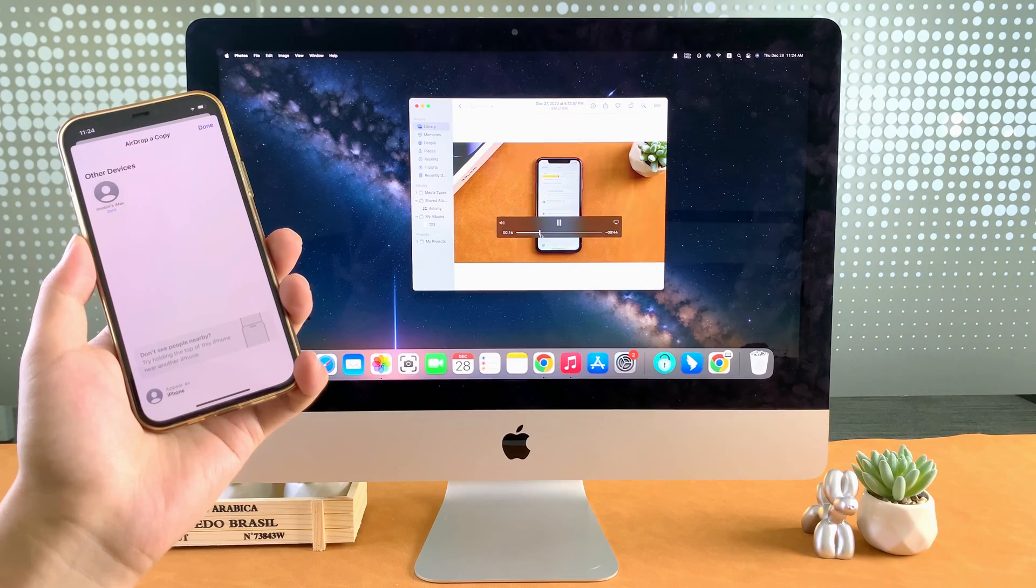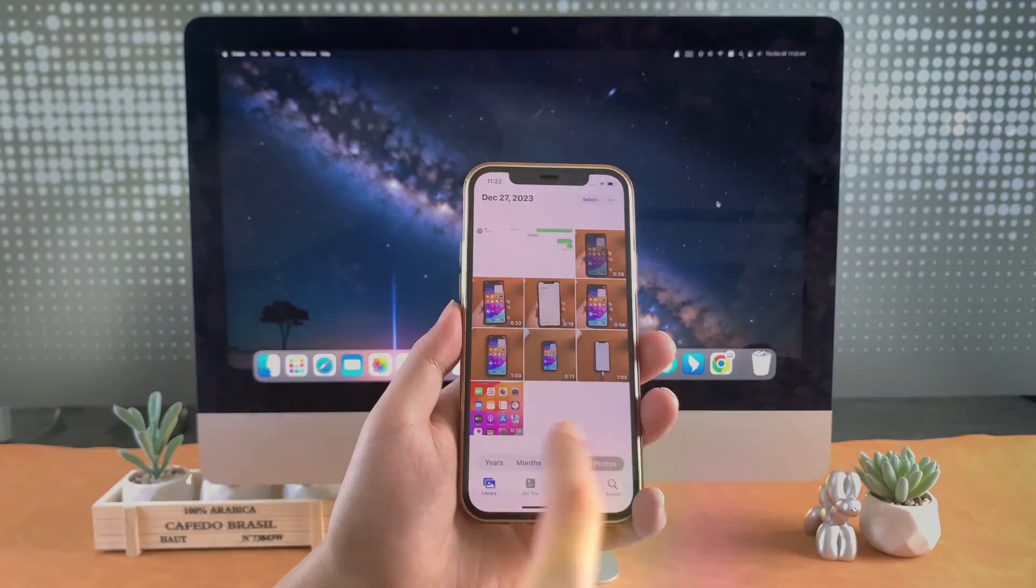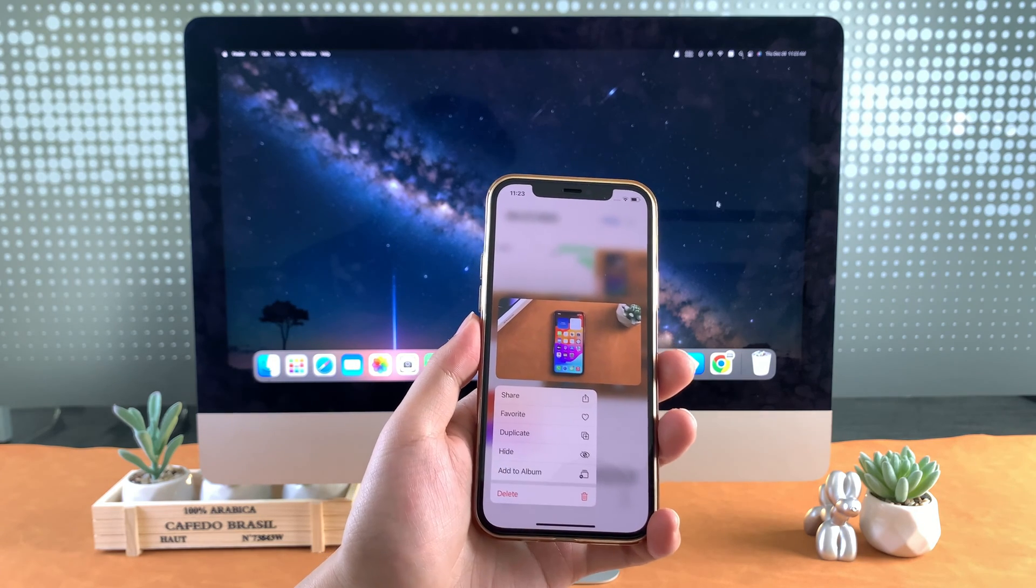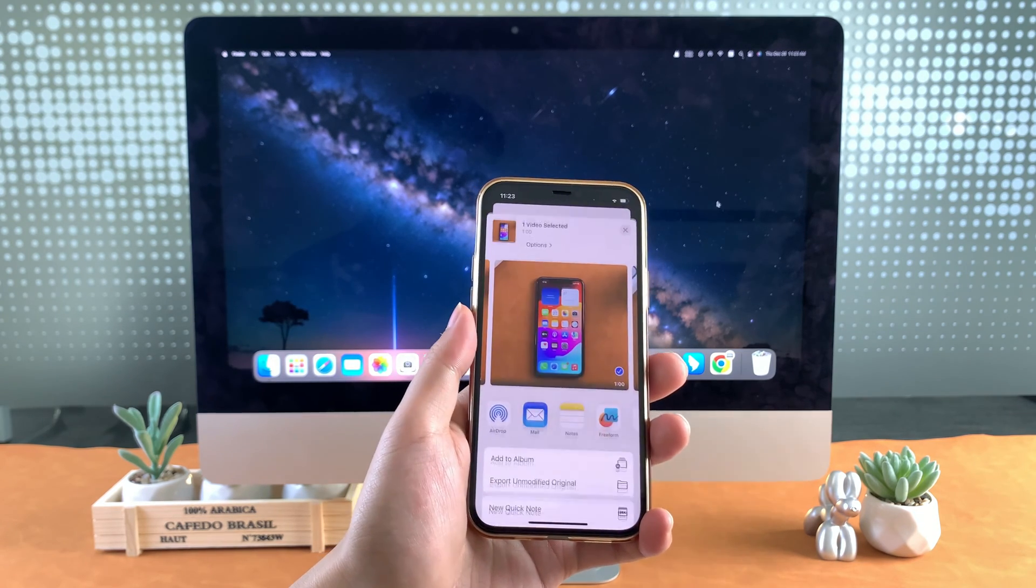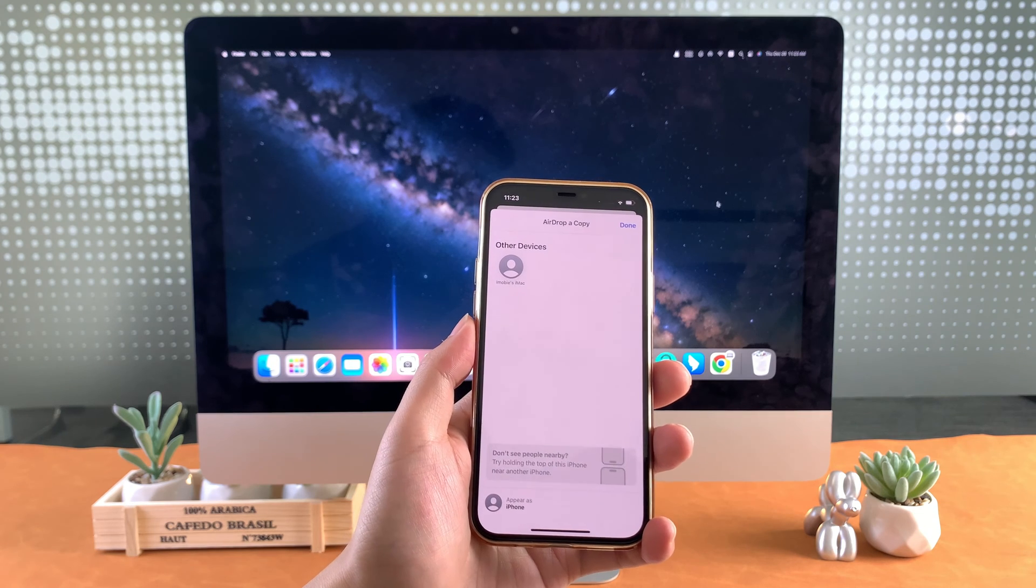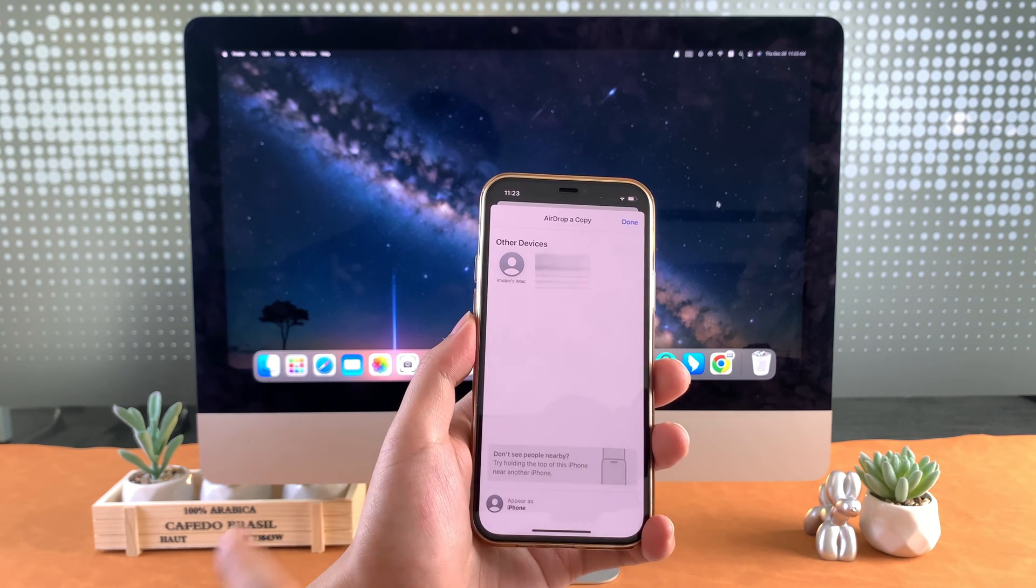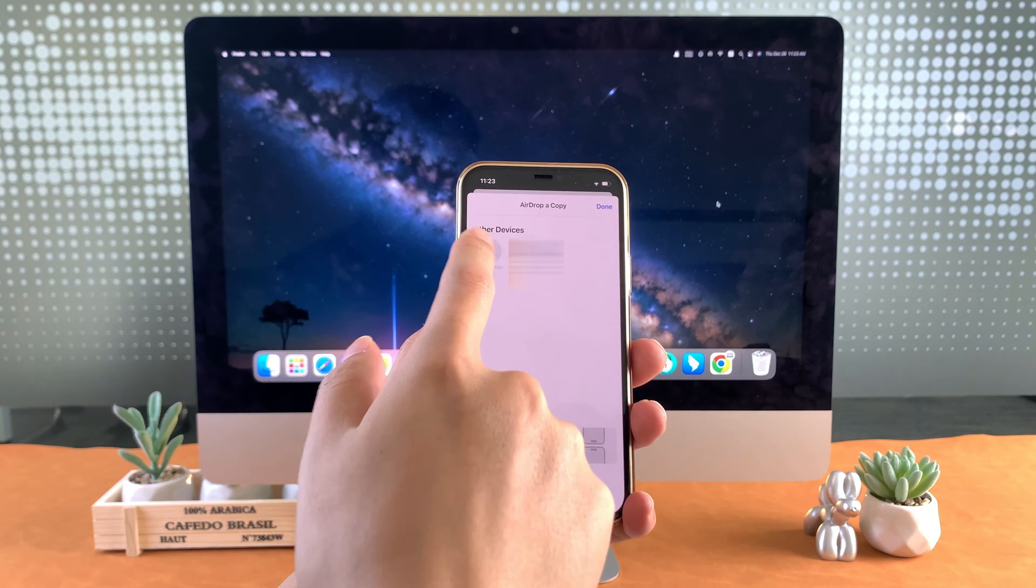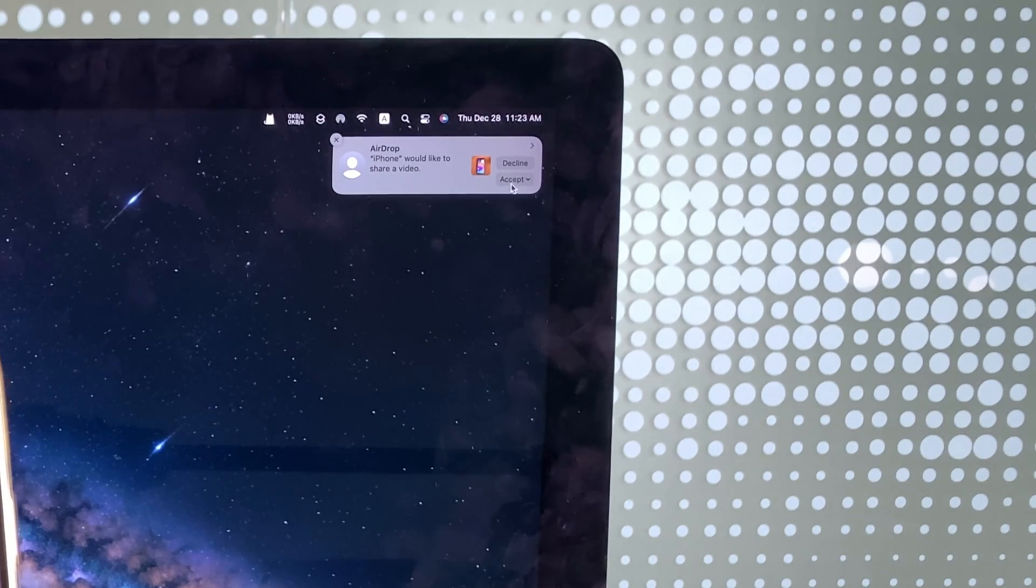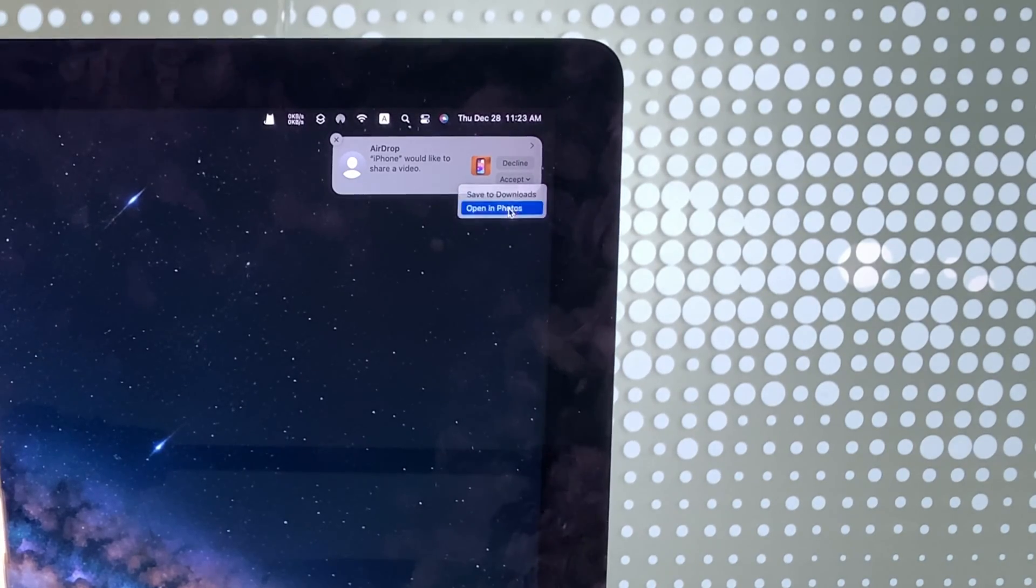Here's how you can transfer videos using AirDrop. Step 1: Enable AirDrop on both your iPhone and Mac. Step 2: Select the video you want to transfer on your iPhone. Step 3: Tap on the share icon and choose your Mac from the AirDrop options. Step 4: Accept the transfer on your Mac and the video will be saved in the Downloads folder or the location of your choice.